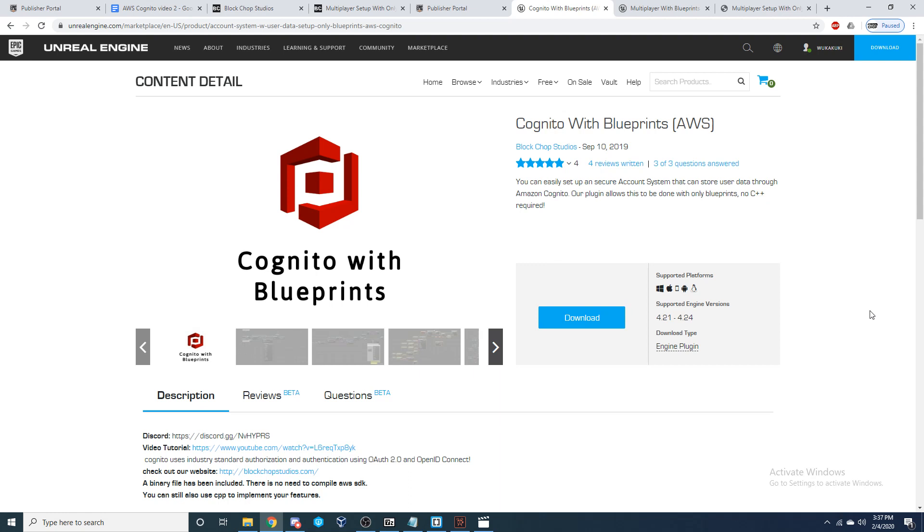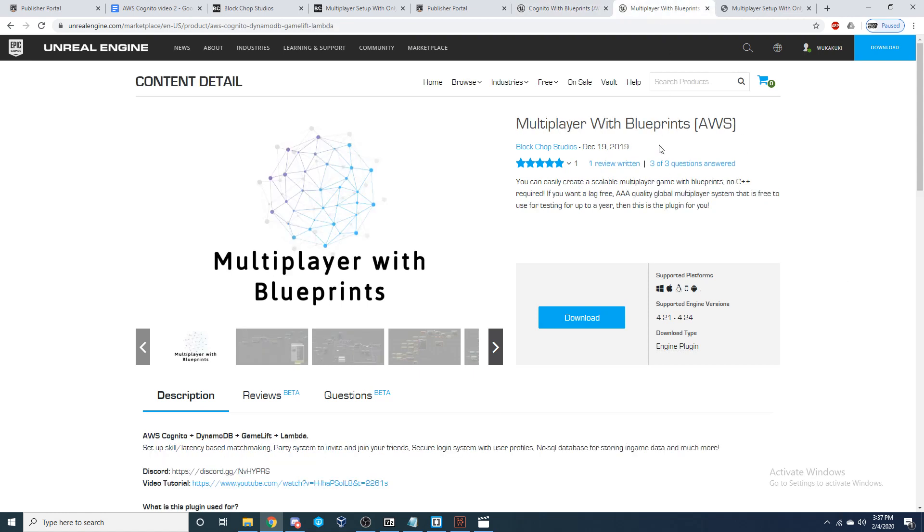To get started, you'll need to go to the Unreal Marketplace and purchase this plugin, Cognito with Blueprints. But if you would be interested in also using Cognito to set up latency slash skill-based matchmaking, then I would recommend purchasing this plugin, Multiplayer with Blueprints.